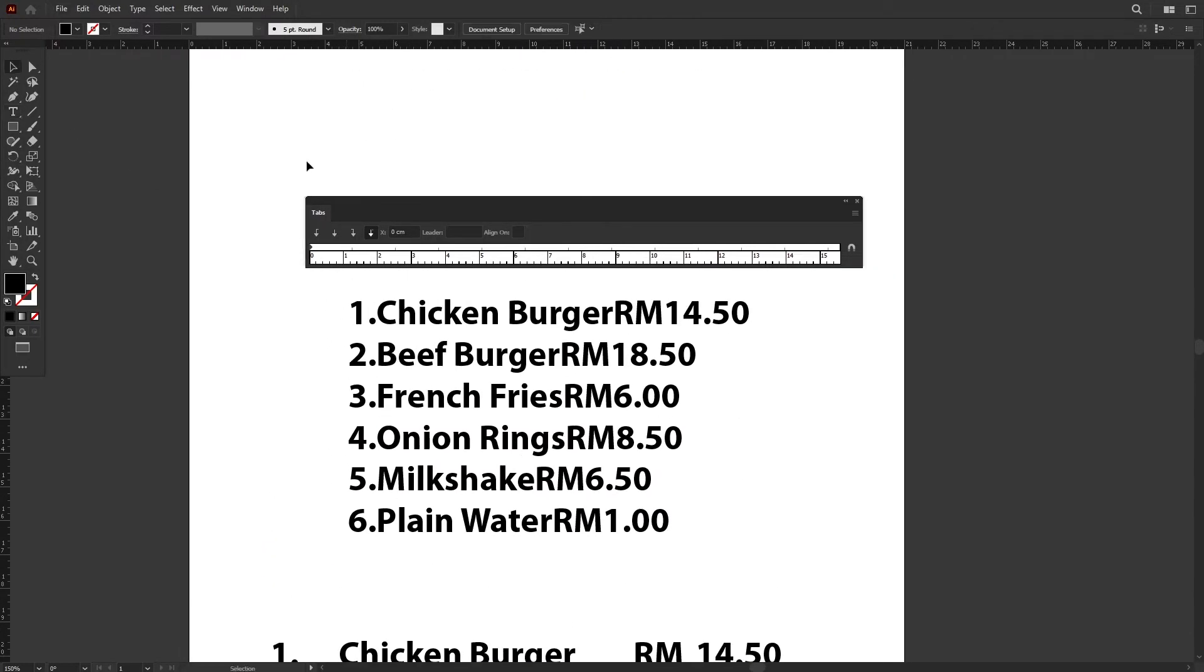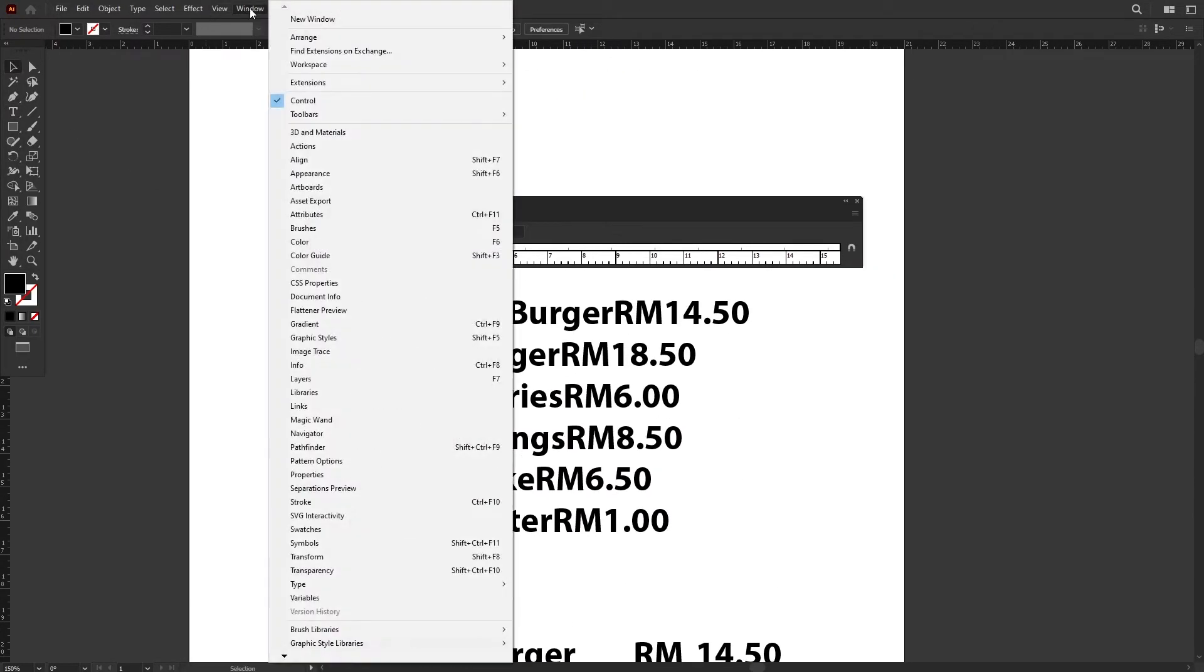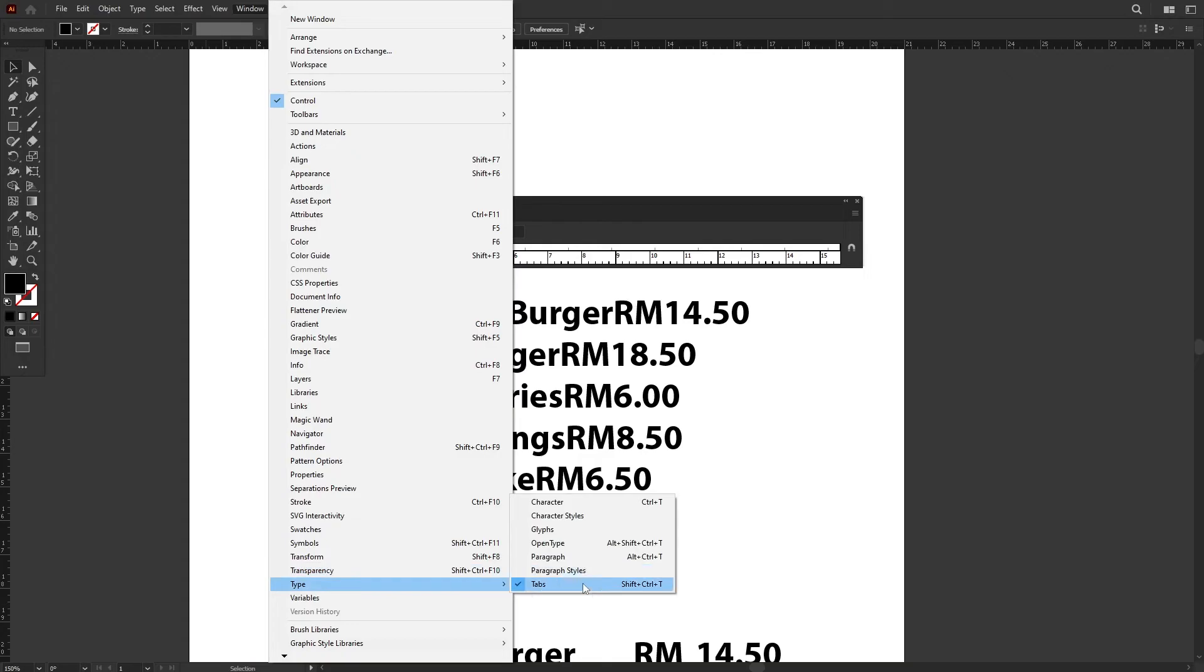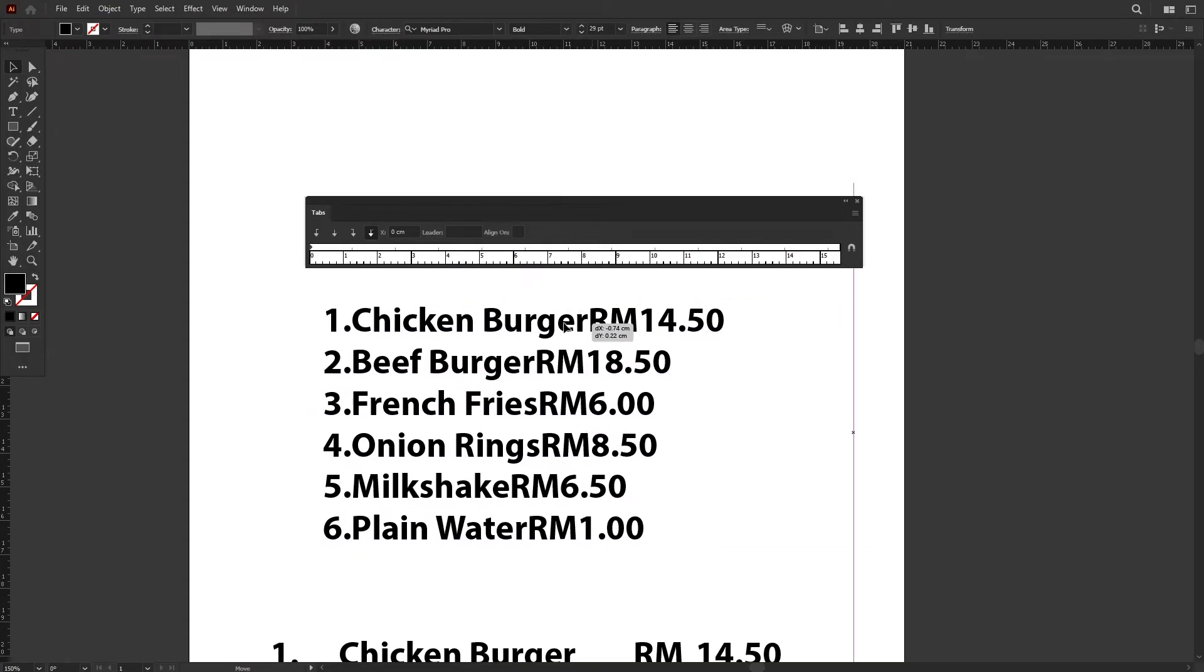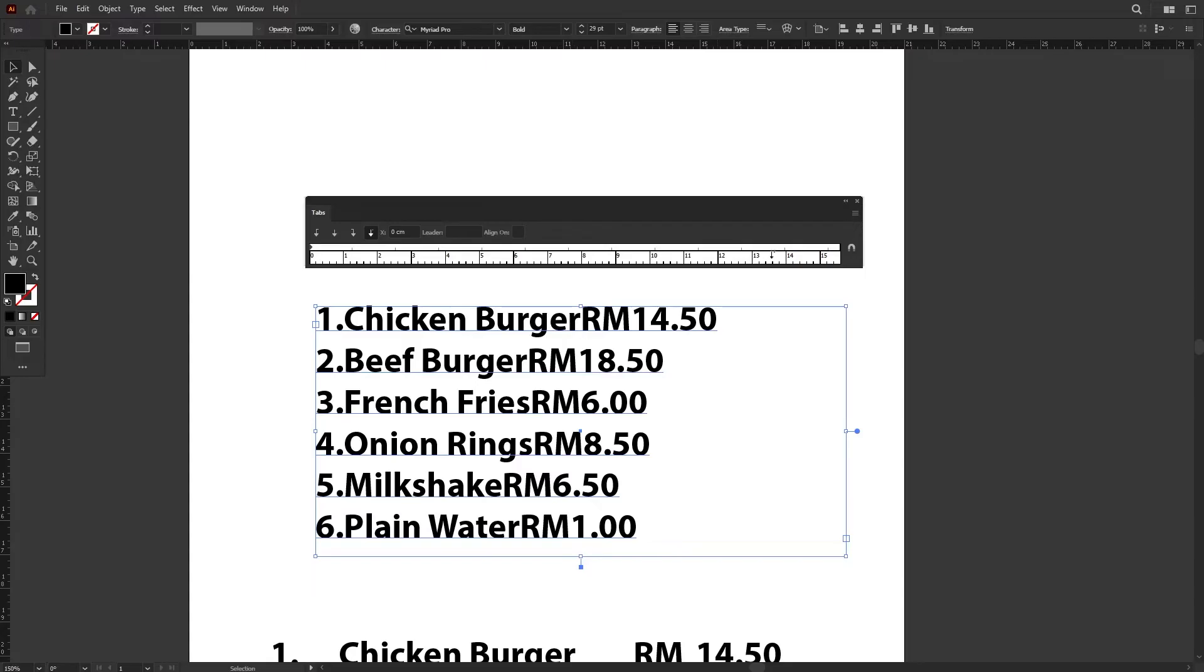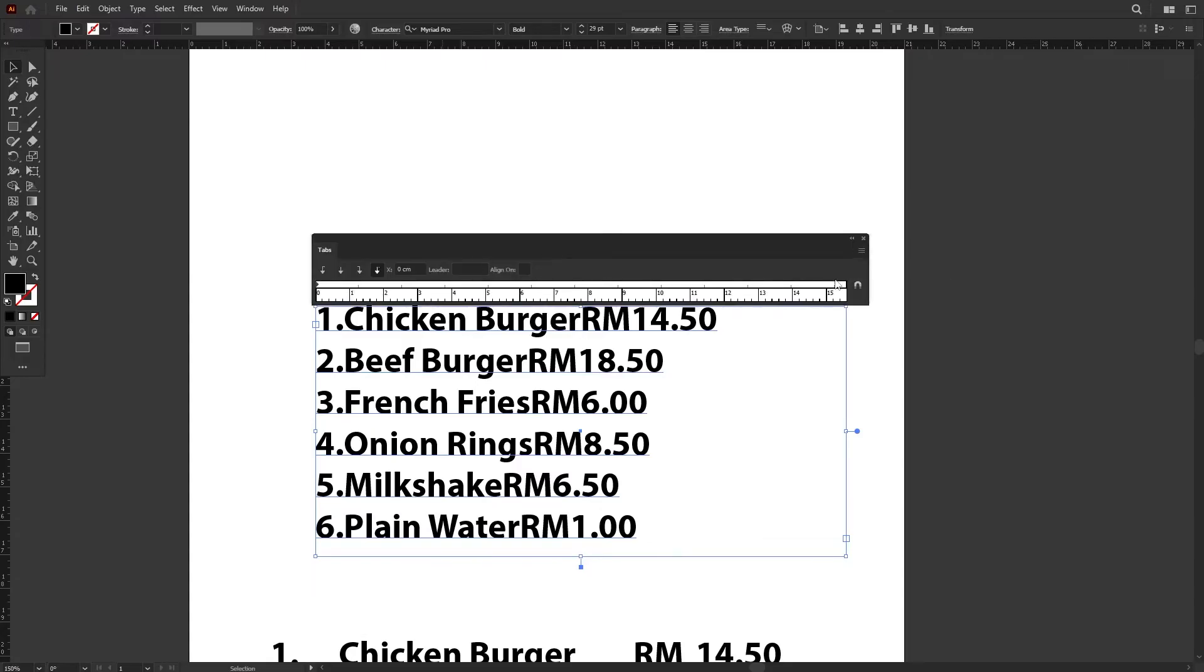To bring out the Tabs ruler, go to Window, go to Type, and press Tabs. What I'm going to do now is select the text and then press on the magnet icon so that the ruler will align nicely according to the size of the text box.